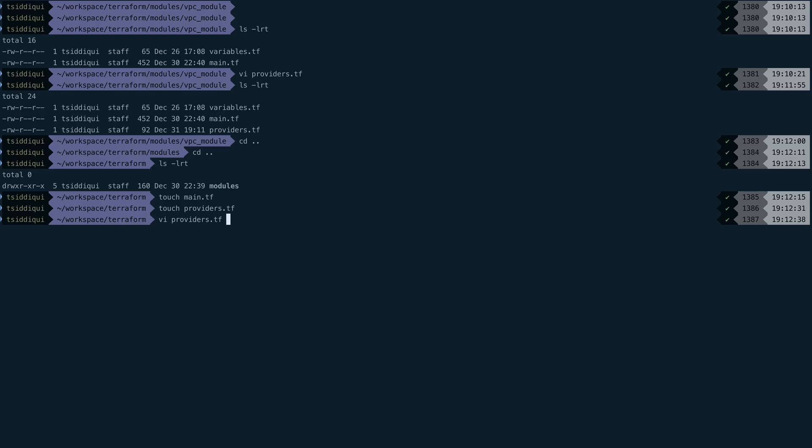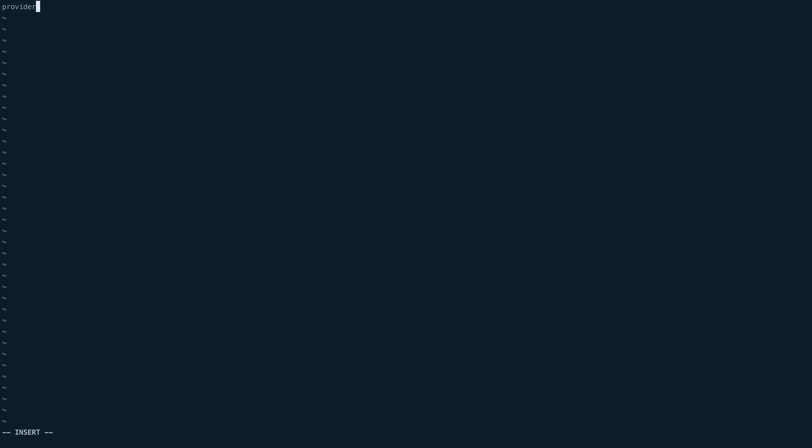Now let's start writing up providers for multiple regions. We are going to use aliases. Let's do provider AWS. This is how we normally define the provider, but here I'm going to create an alias which will be equal to US. I'll be creating my infrastructure in two regions: one would be US. We normally define the region, so this will be us-east-1.